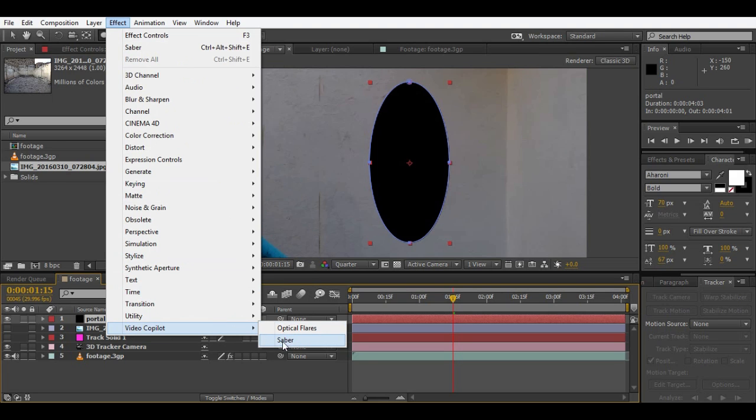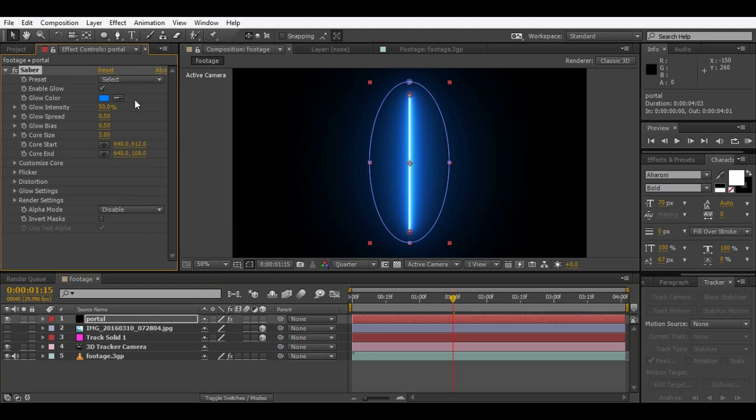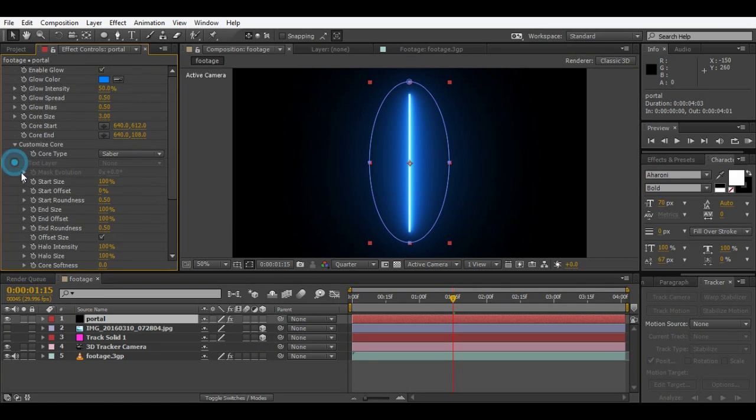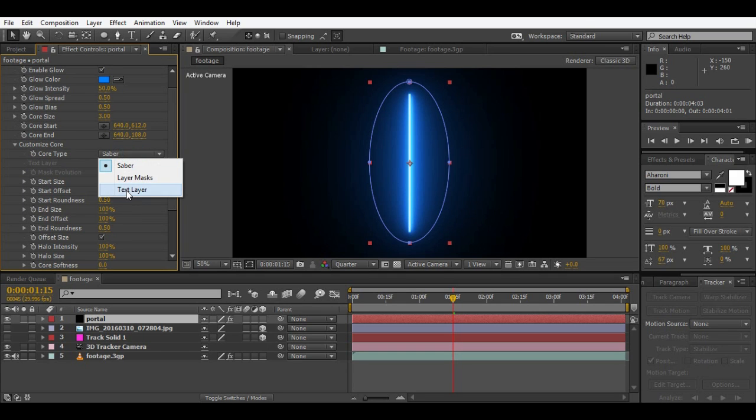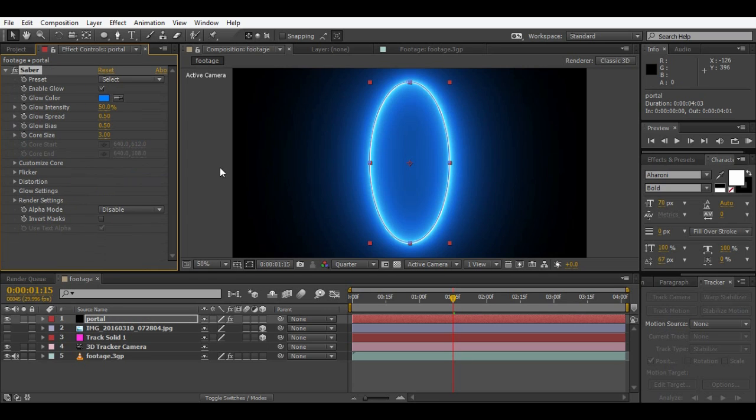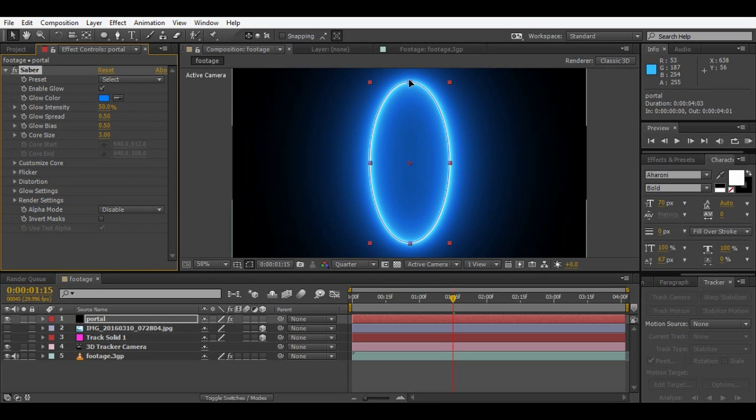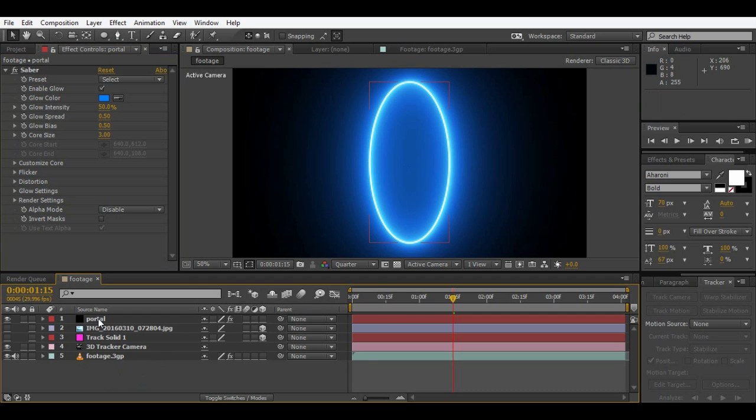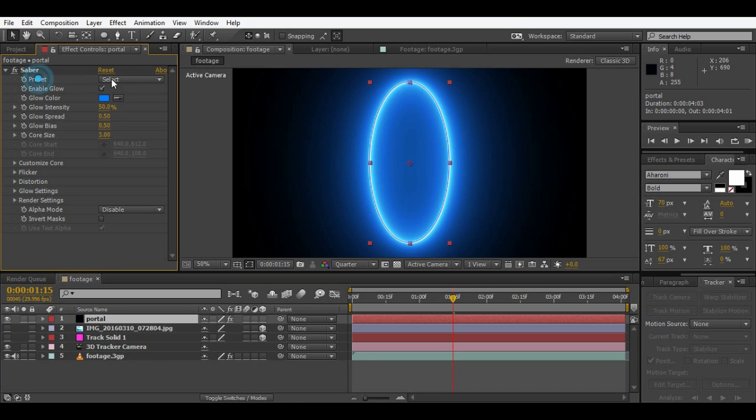Select the portal layer. Go to effect, Video Copilot, Saber. So here we are in Saber. Go to customize core like this and change the core type to layer mask so it will create glow around the mask.